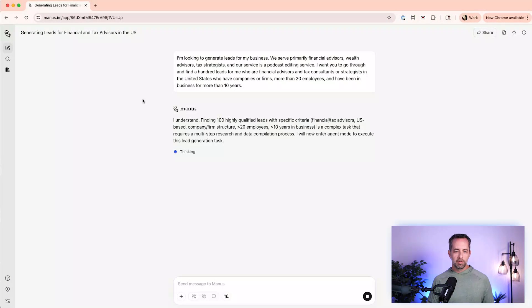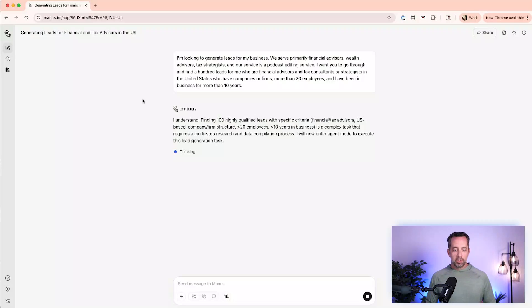I'll turn on my sidebar over here. So Manus is going away and saying, Hey, this is a complex task. I'm going to have to break this down into steps. It's probably going to write some code. It's going to go out and scrape the internet. It's going to pull up a browser and you'll be able to see what it's doing all on its own.